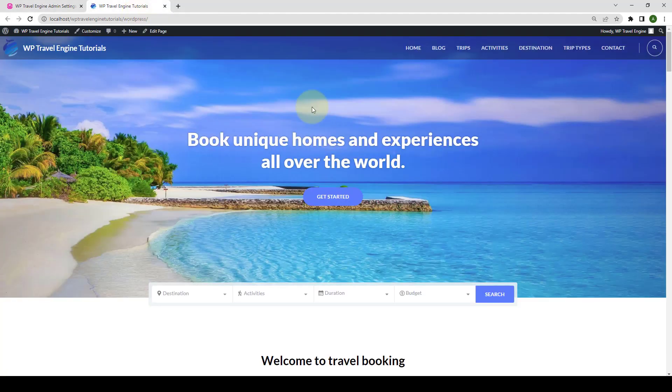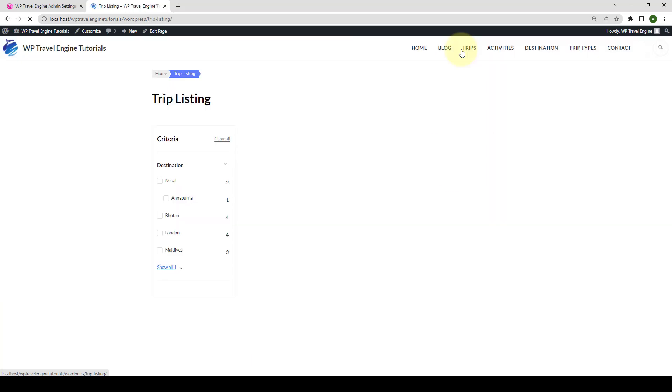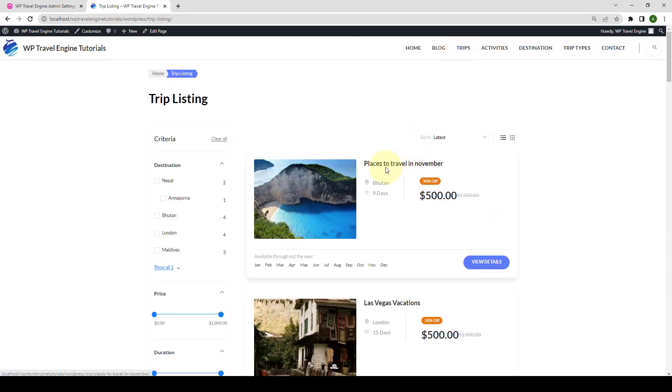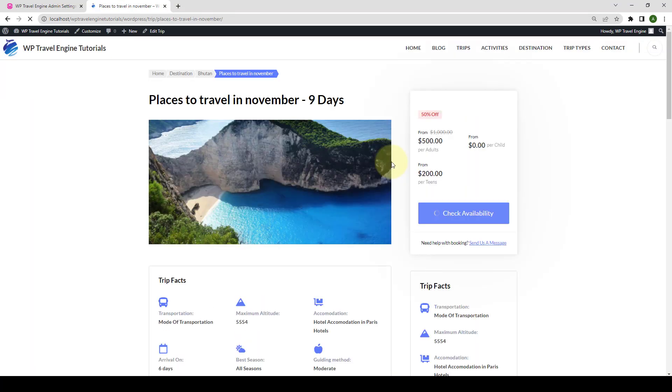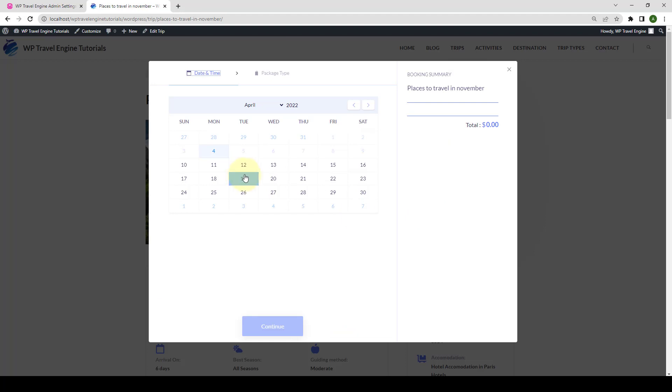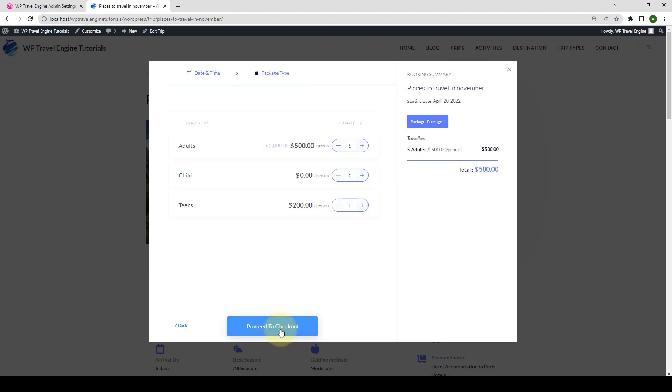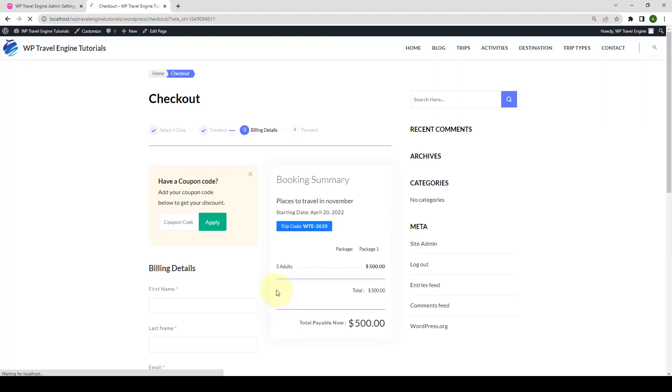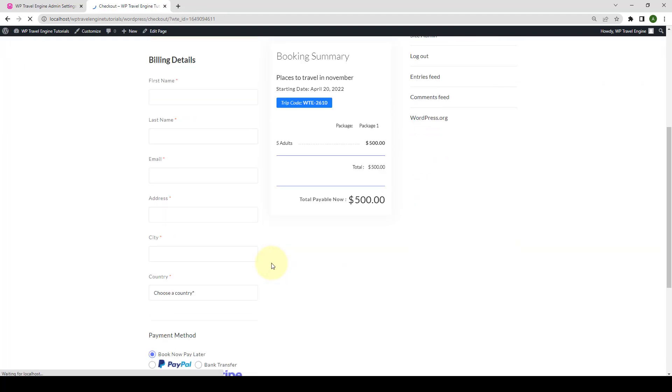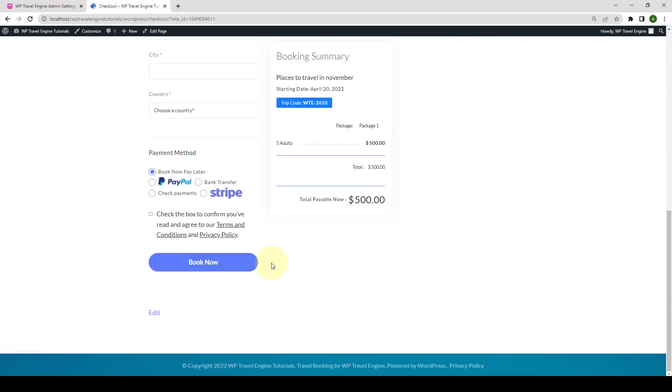We will go to our website, go to Trips and let's open the first trip. Whenever your visitors try to book any of the trips, click on Check Availability and continue when they proceed to checkout. At the end, under Payment Method,